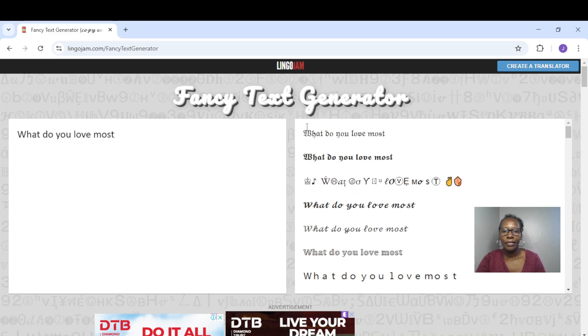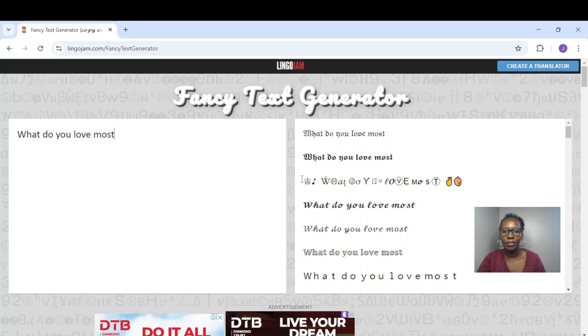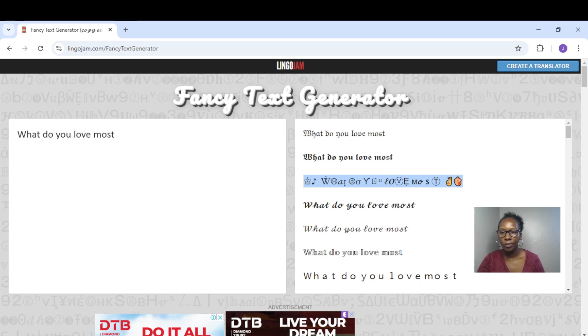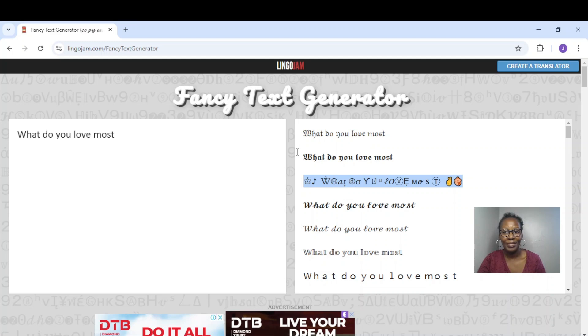And on the side here it's generated different font styles. So I'll choose one that is more appealing to me, and then I will copy it and paste it on my WhatsApp. So it's that simple. So I'm going to copy, paste onto my WhatsApp.